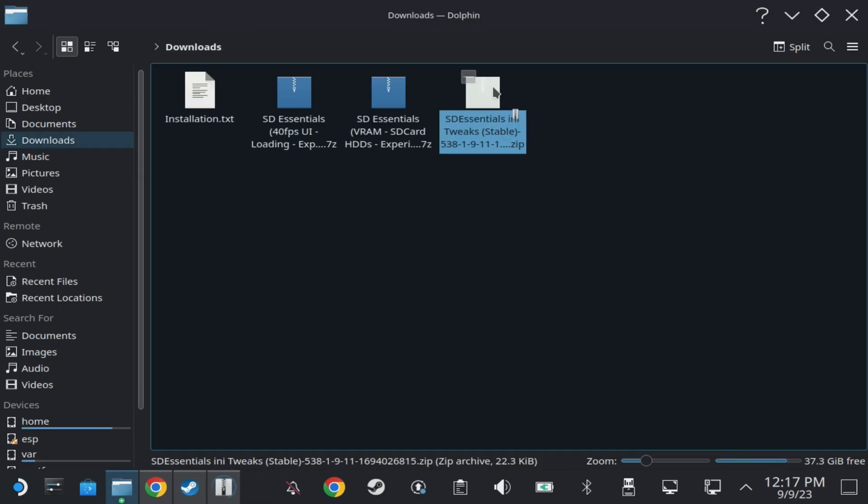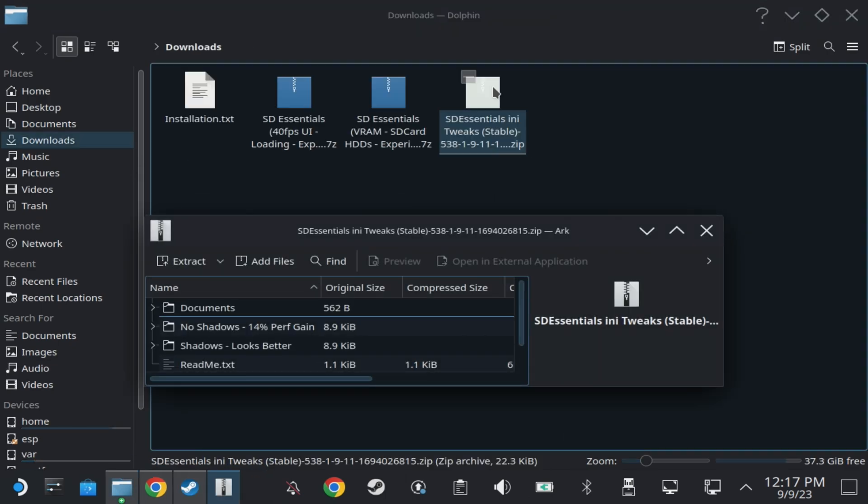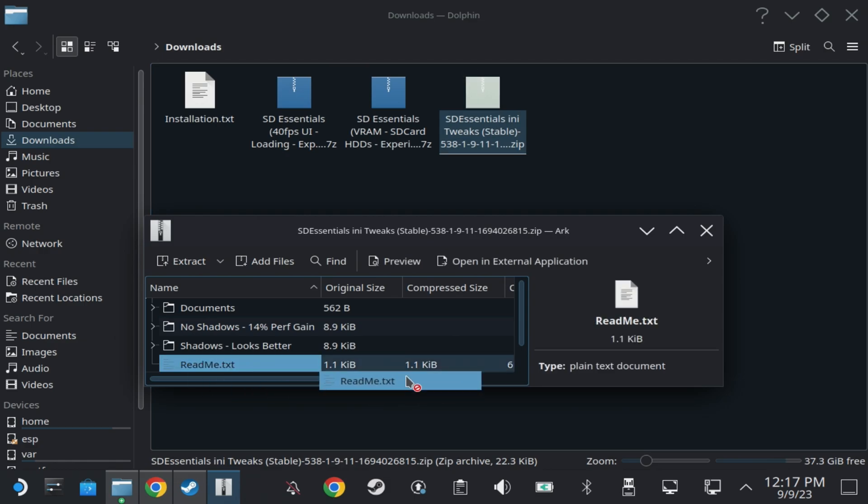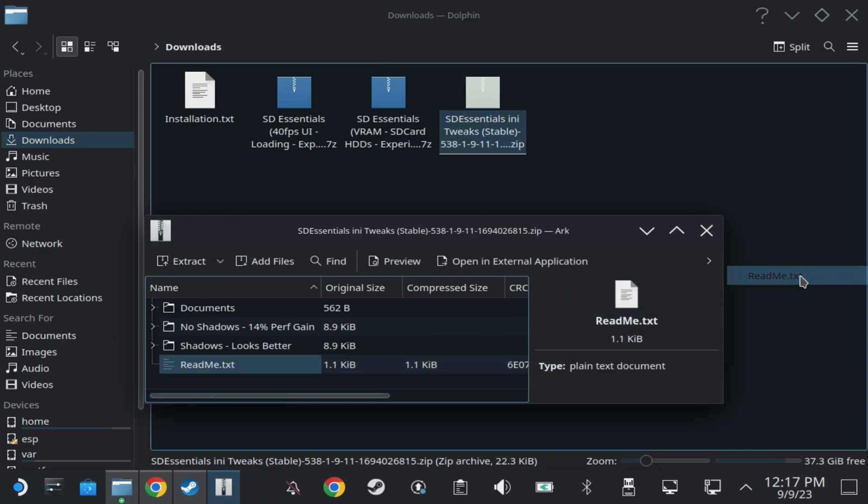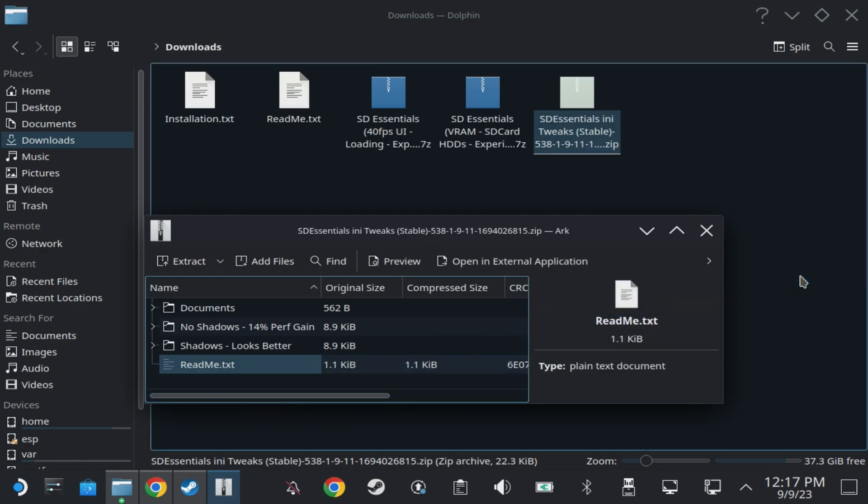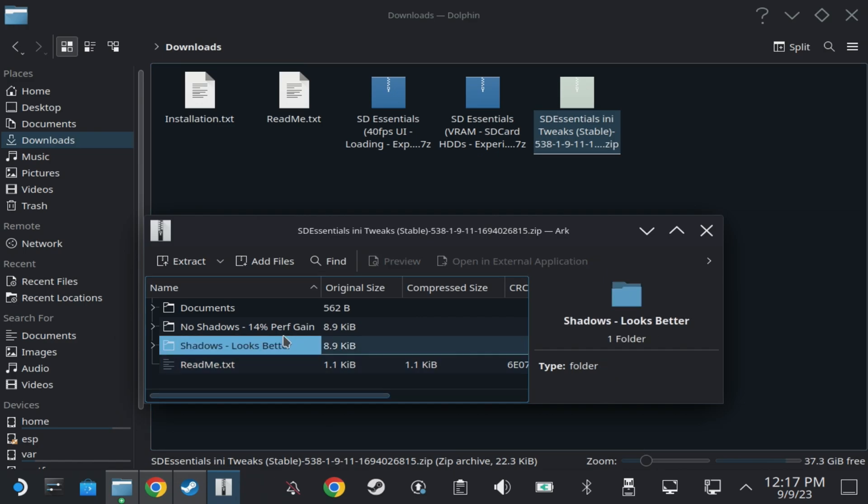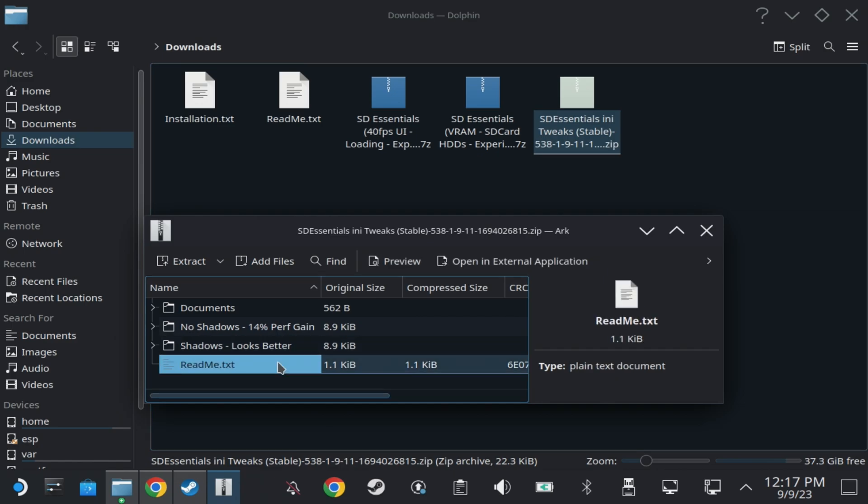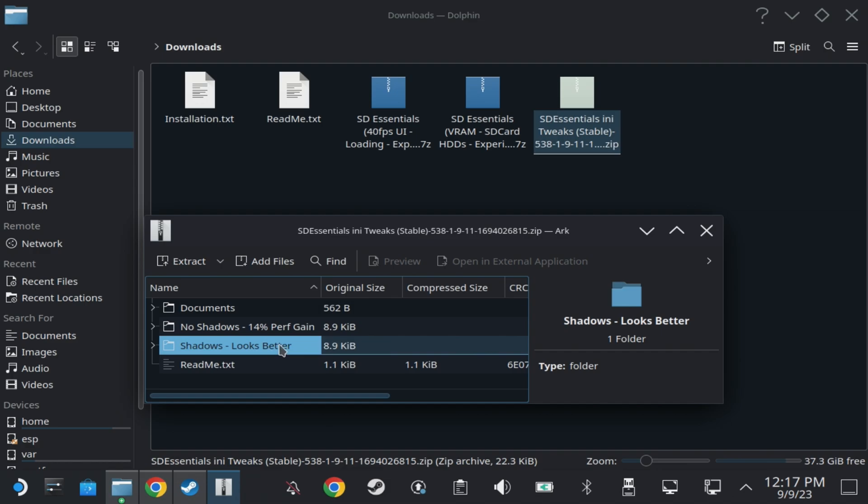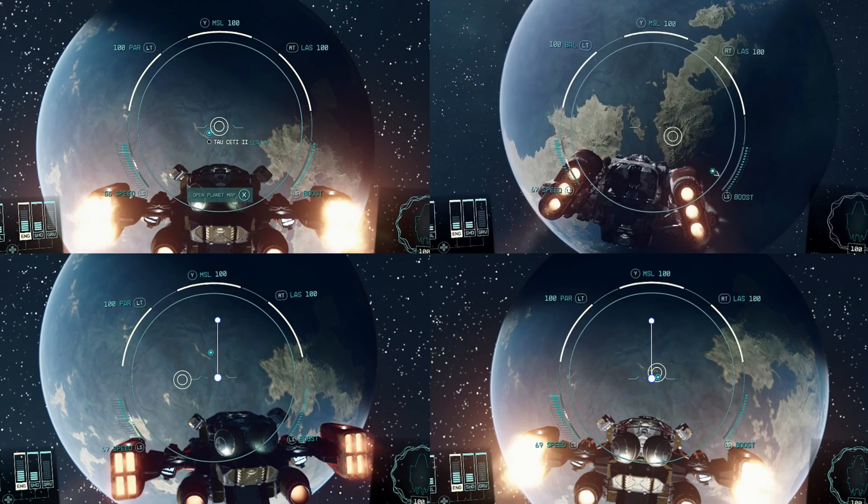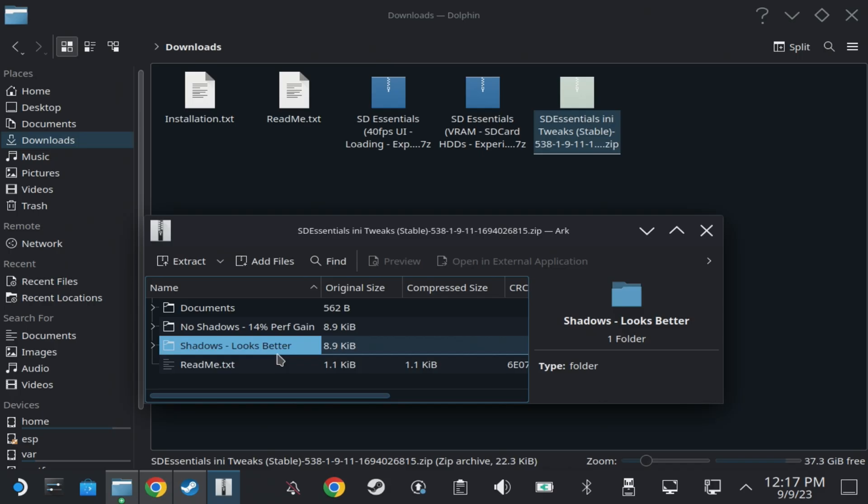The second one which is the main tweaks has now been split into no shaders and a shader version, and this is where you also have the documents change as well. So to get to that I will cover in just a second, but it's going to be your choice whether you have the shadows with or without, and I'll have a separate comparison going through all of these changes on the channel in the next day or two.